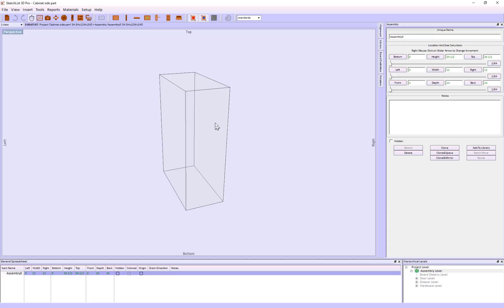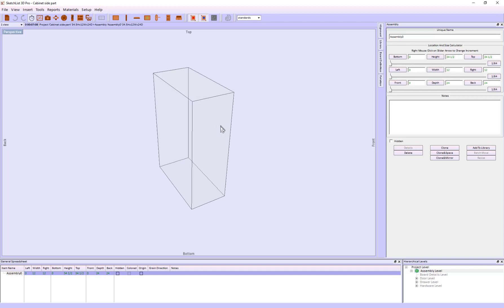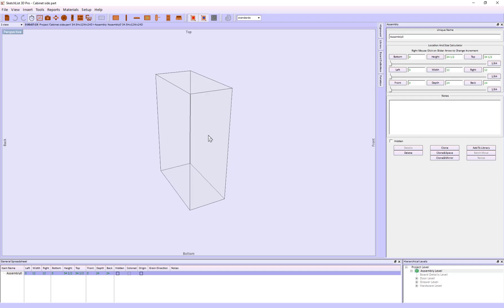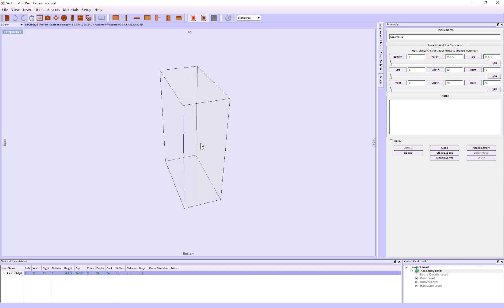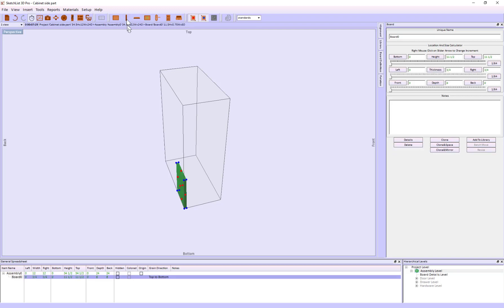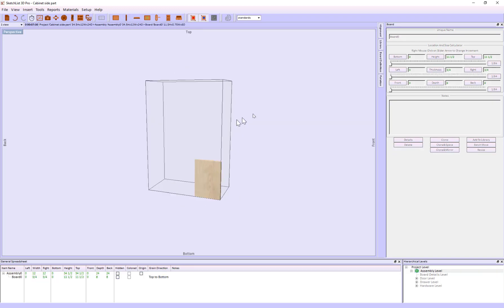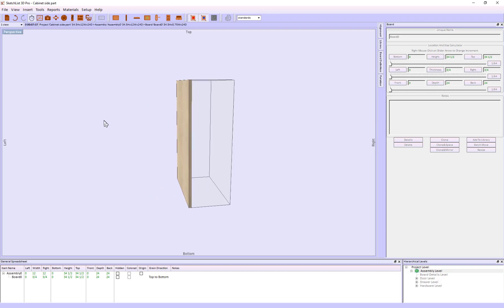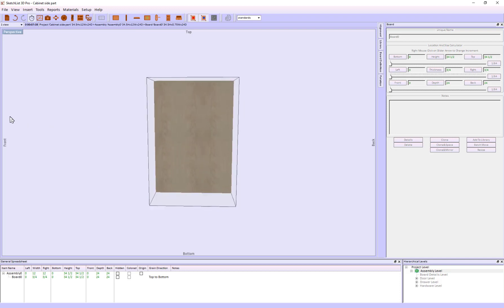We're going to create the board for DXF export and importing into the CNC process. The board we're making is a side panel of a cabinet. I've created the basic board. Now I want to apply the cuts for dados and holes.